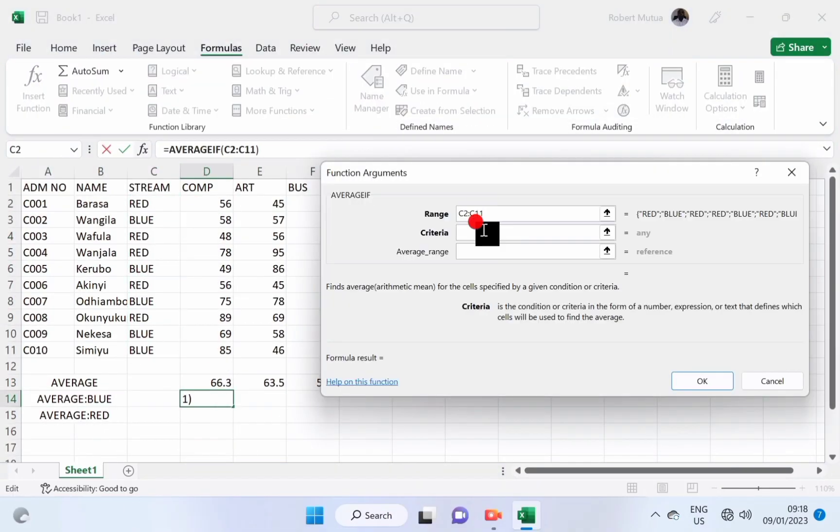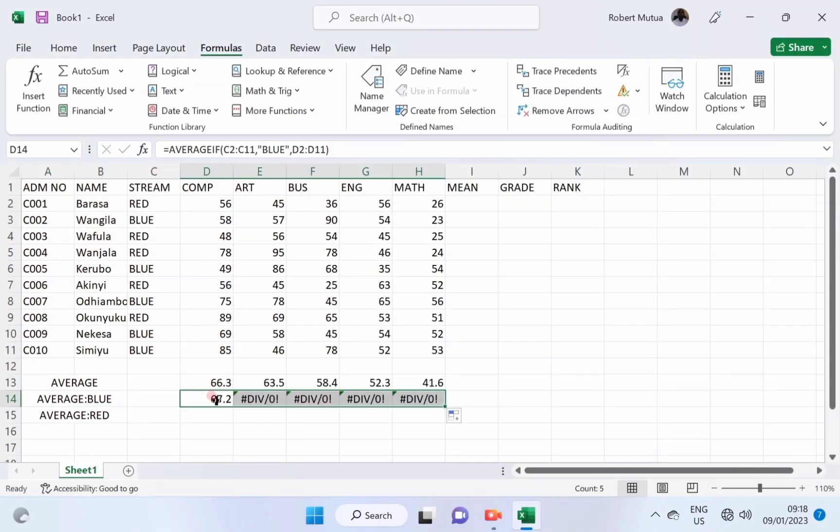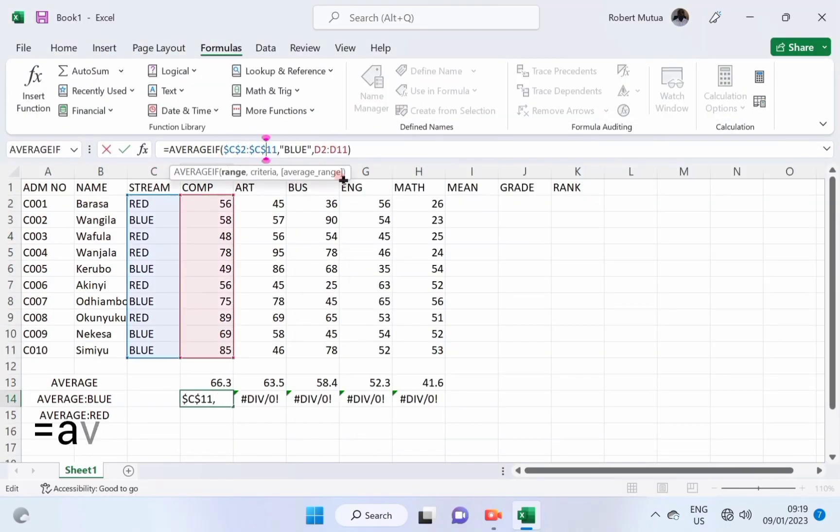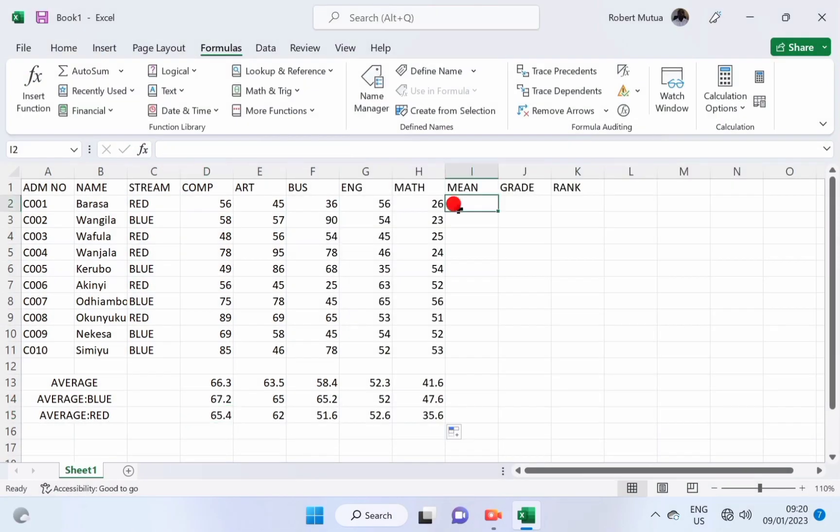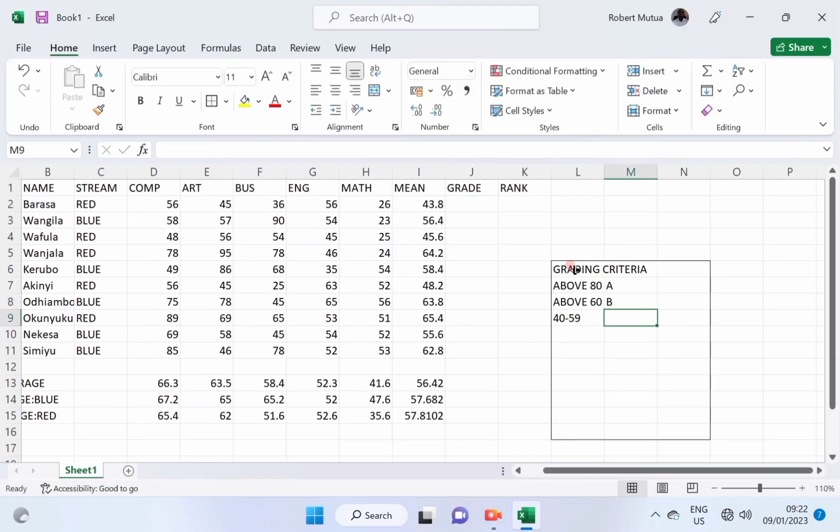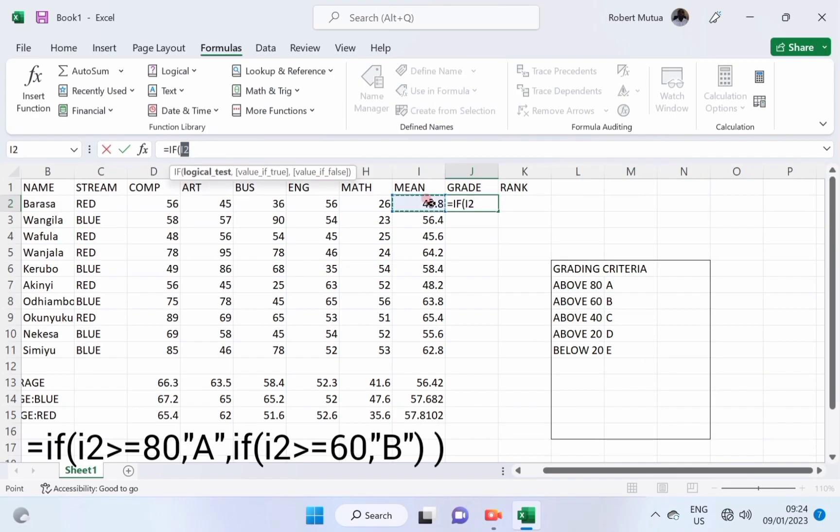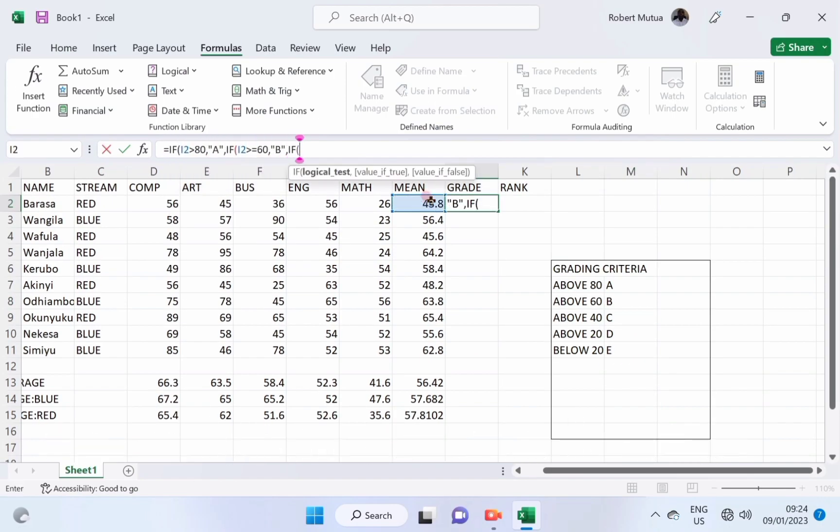It's Robert and in this video I'll show you how to apply the following functions of Excel practically: Average, If, Rank, and Average If.